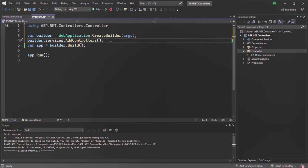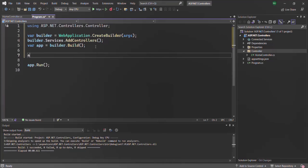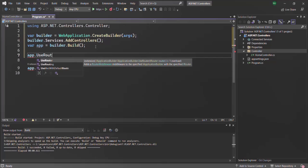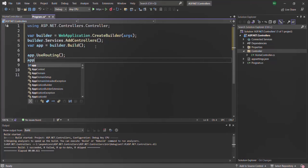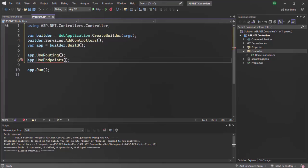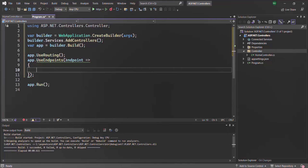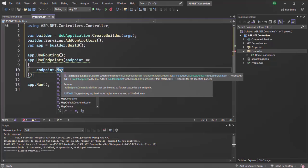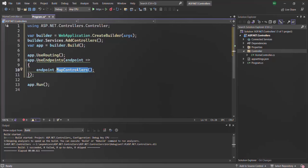Now we have registered our controllers. The second thing is we need to enable routing for the Index action method. Earlier, to enable routing, we used to call the UseRouting middleware and then UseEndpoints to define our endpoints. Inside UseEndpoints, we pass a middleware function that receives an endpoint as its argument, and inside that we call endpoint.MapControllers. MapControllers will pick all the controllers and action methods inside them and add routing for all those action methods to the ASP.NET Core application automatically. These are the two steps needed to enable controllers in an ASP.NET Core application.